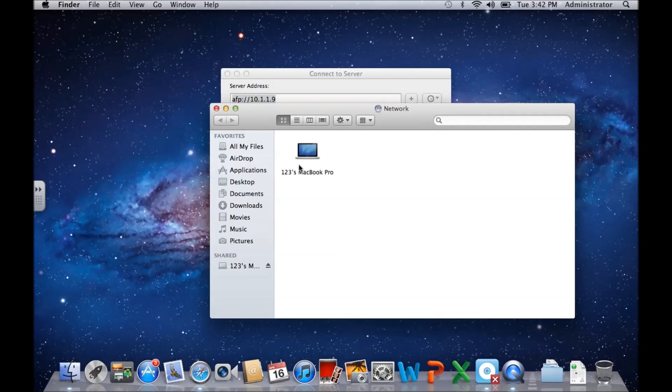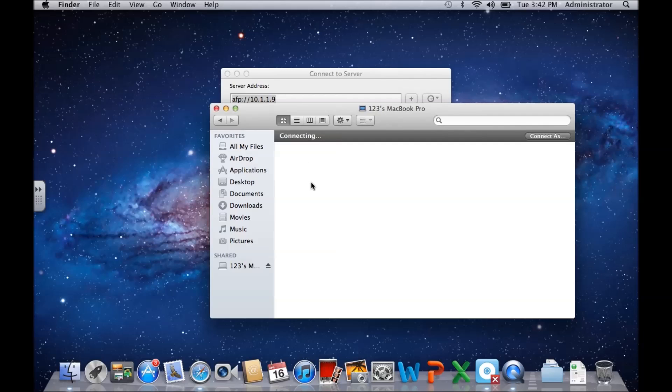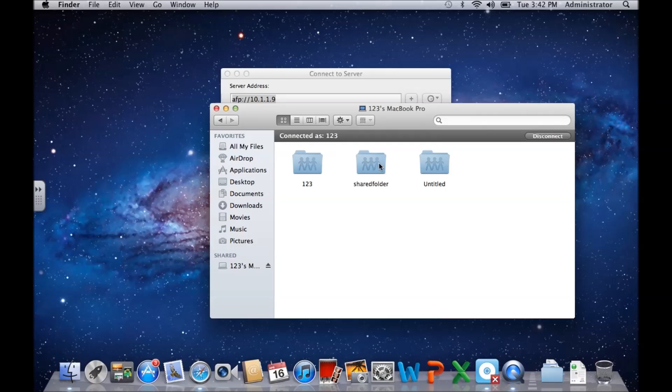And then it shows you my other MacBook Pro that we have. We can just simply double-click on that, and then we have our shared folders here.